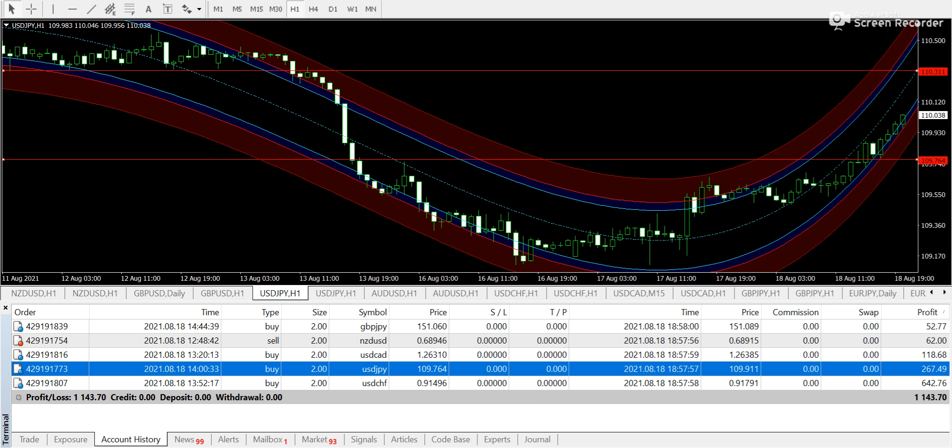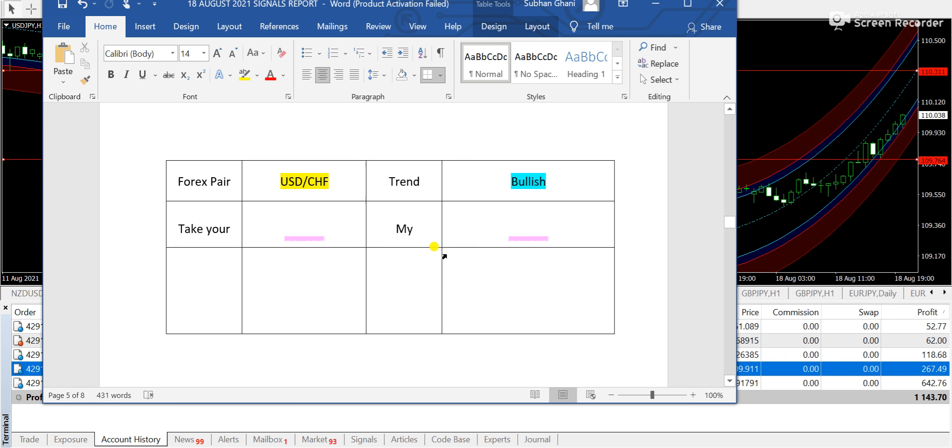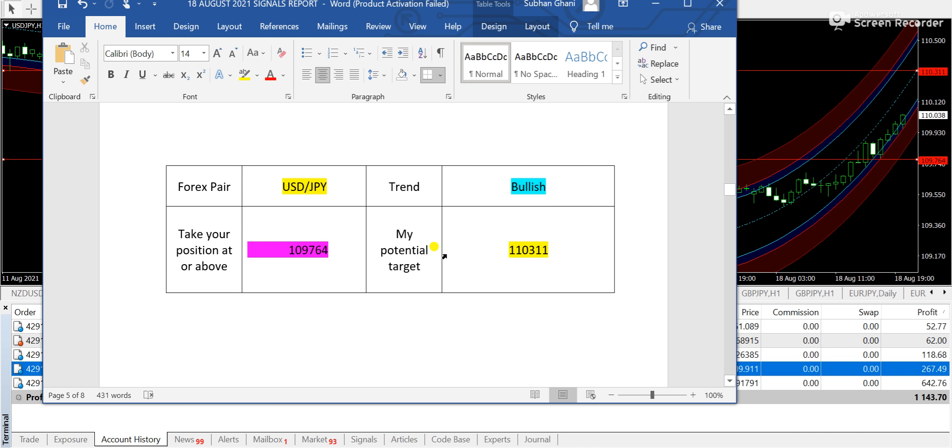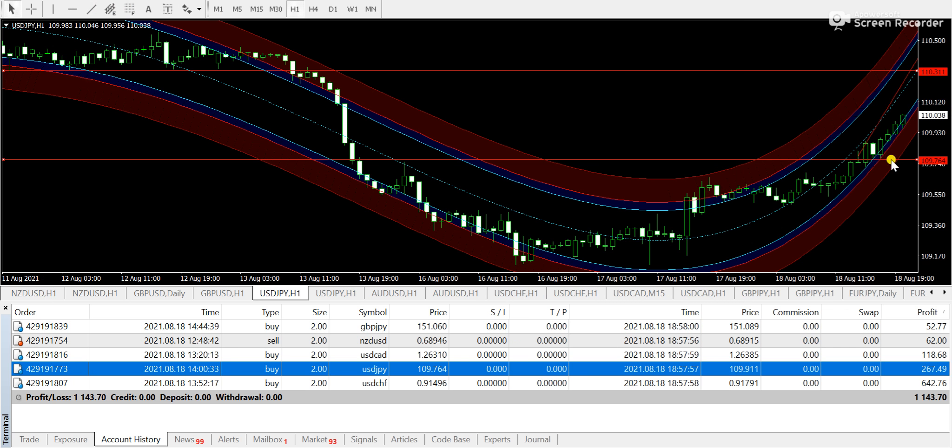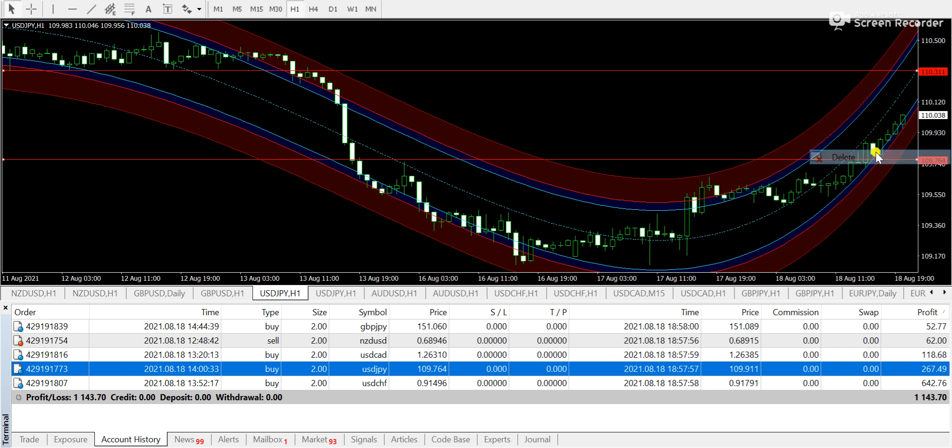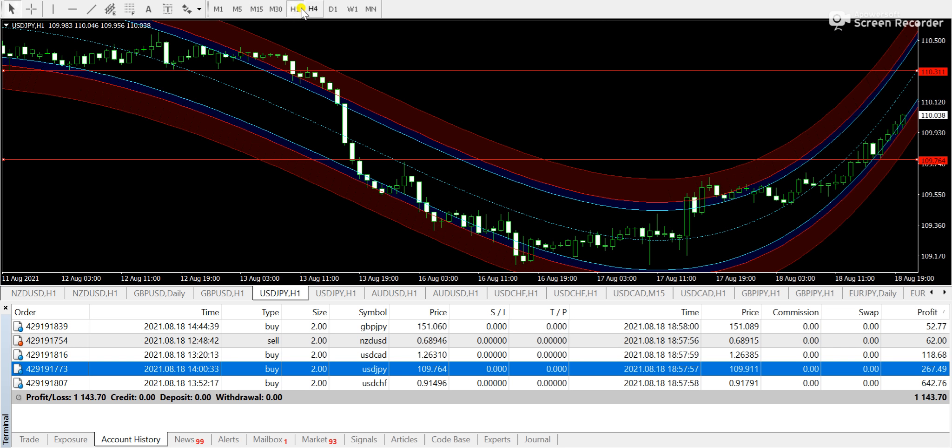At next, USDJPY, a strong move that we have seen today. Let me show you from, first of all, from my signals report. USDJPY with a bullish signal from 109764 and 110311 was the targeted price. And you can see the market is already heading towards the targeted price. And right from here, 109.764, I had the pending order in the form of buy stop. If I take you towards the 15 minute, then you can see this is the catch. We have caught almost a very good swing trade on the 15 minute as well.